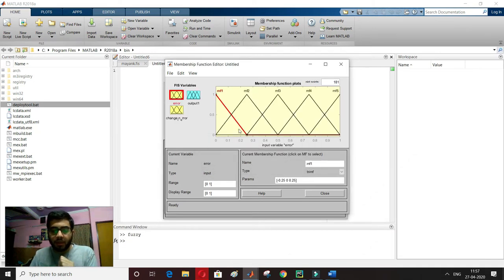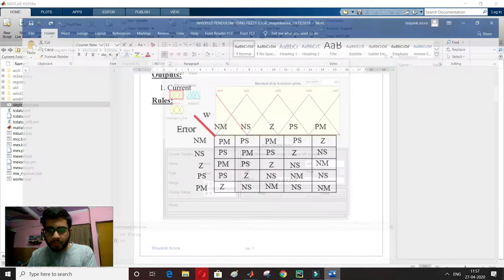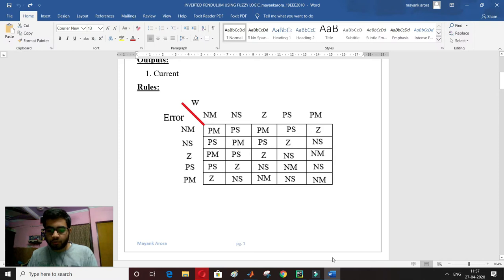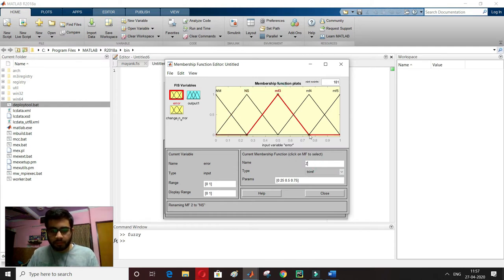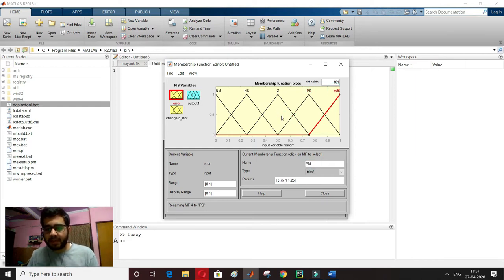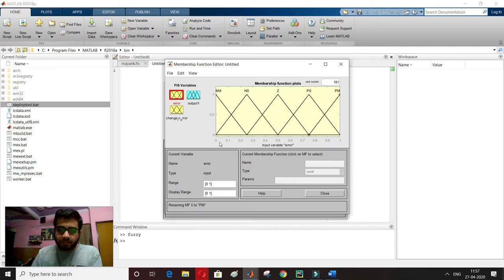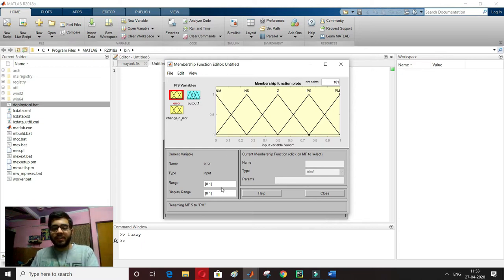The 5 membership functions are added. I have to change them accordingly: negative medium, negative small, zero, positive small, and positive medium. Now I need to change the range on the x-axis. I'll set the error range to minus 30 to 30 and change in error range to minus 10 to 10. I'll start with the error input and set it to minus 30 to 30.